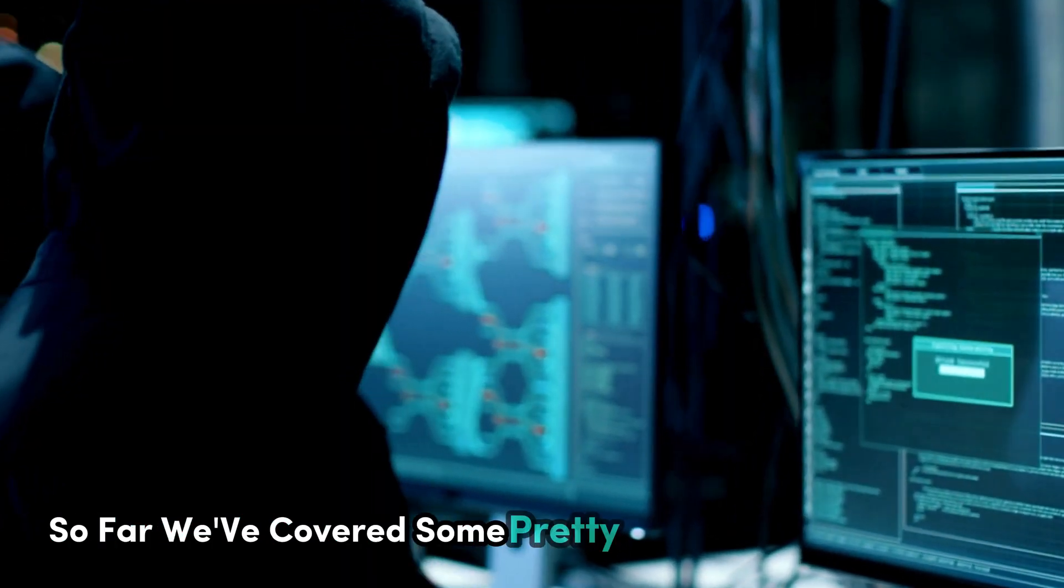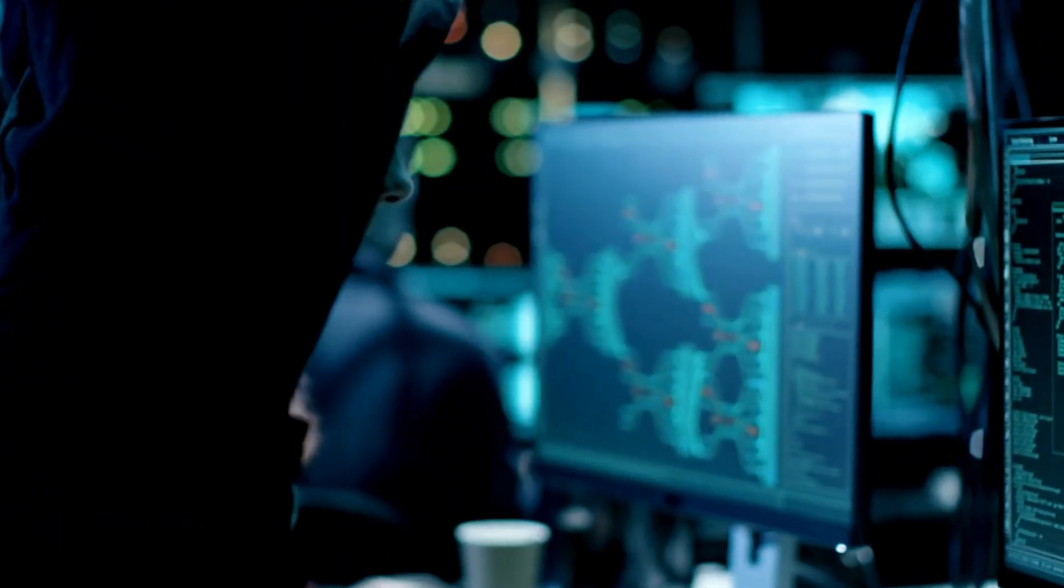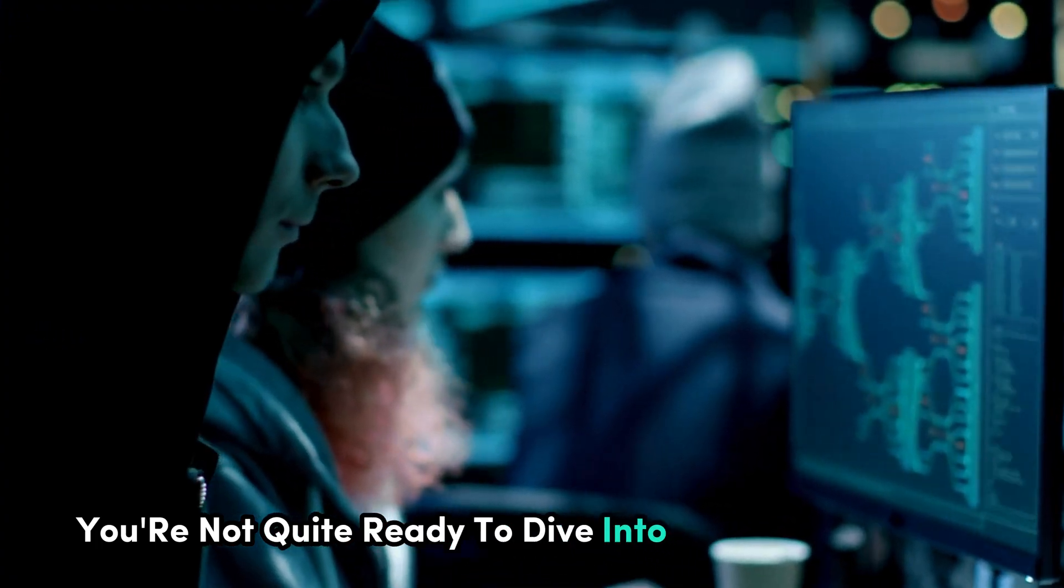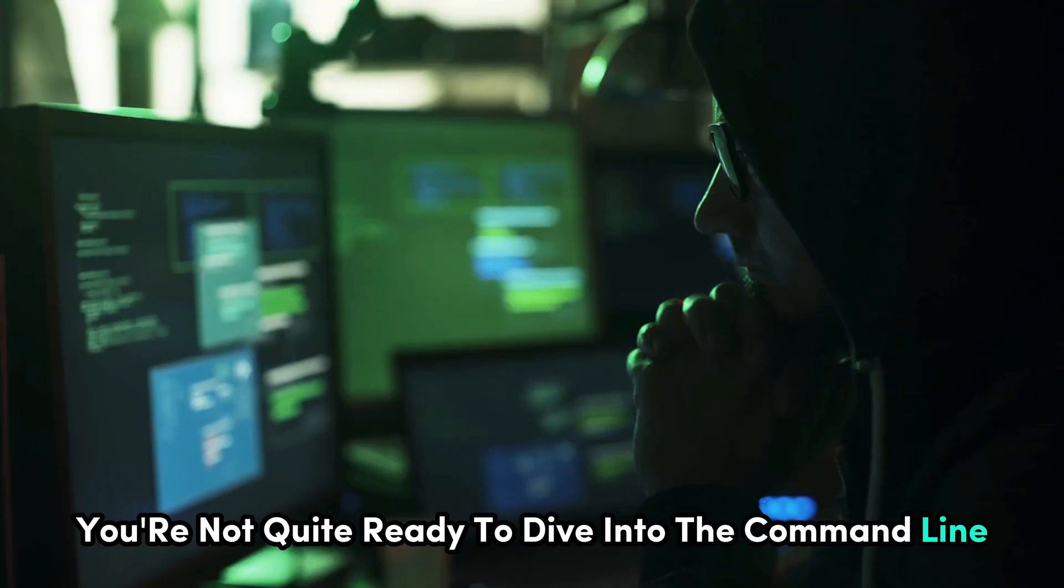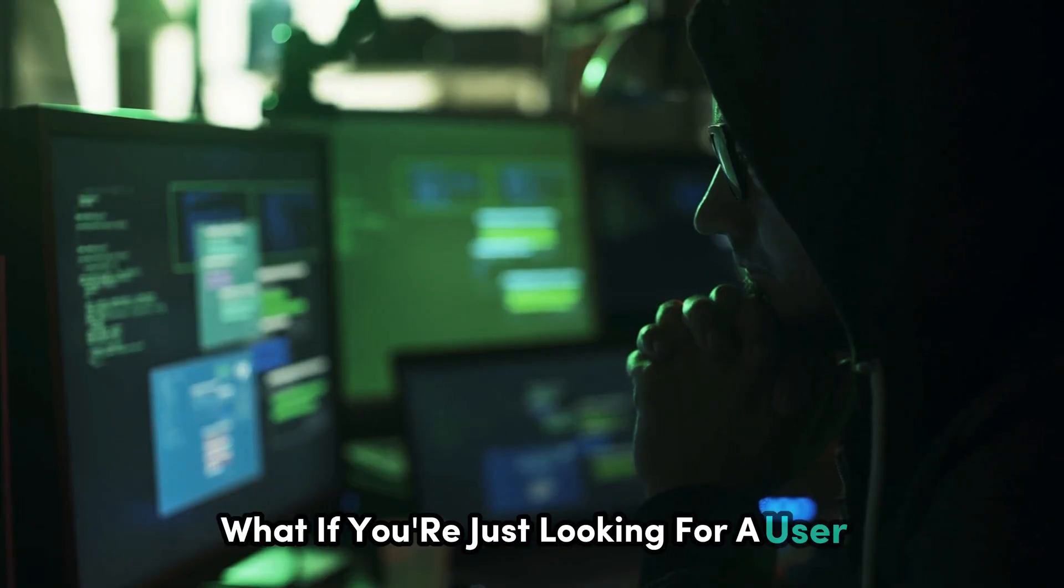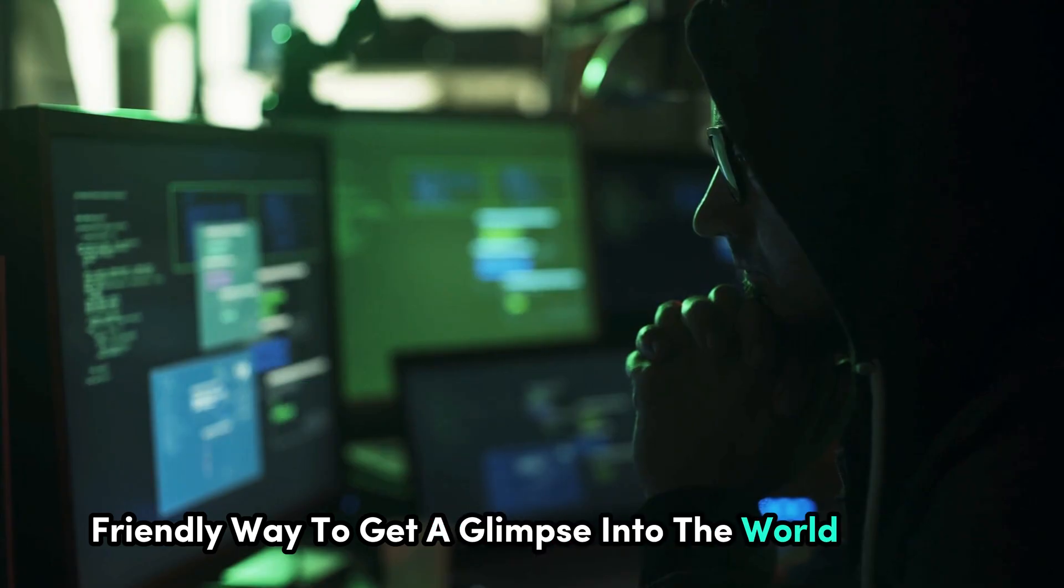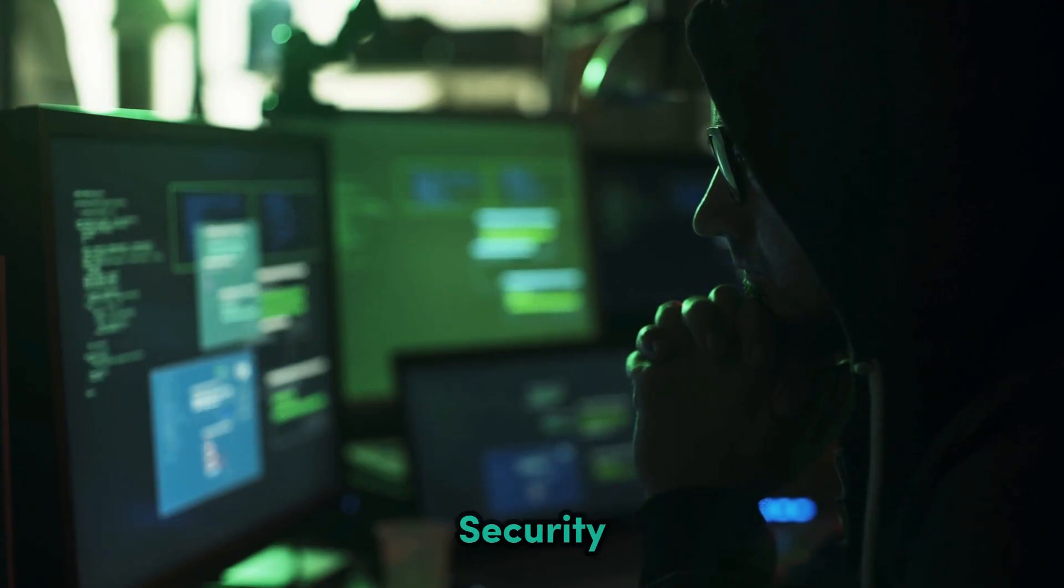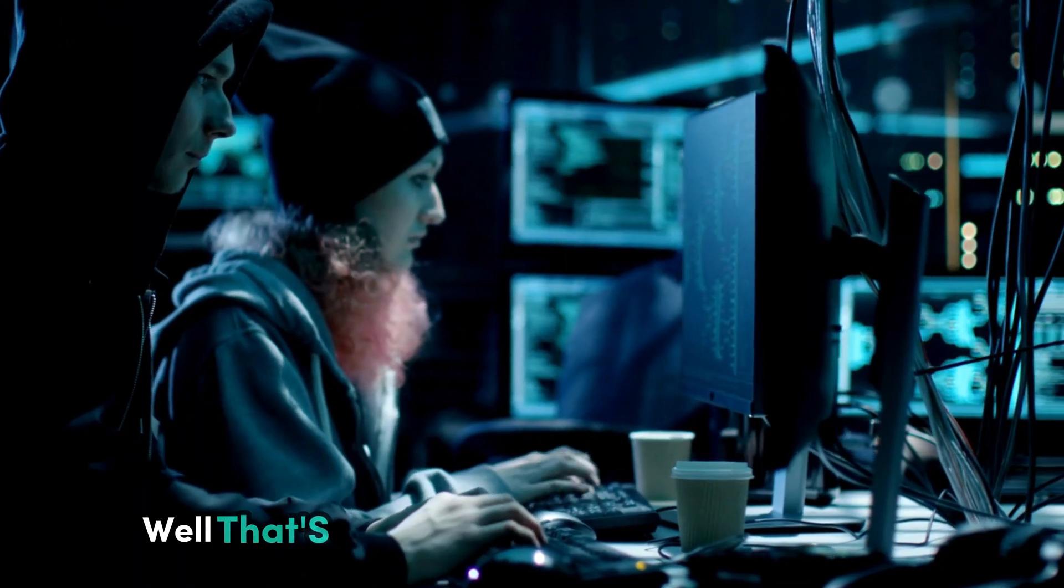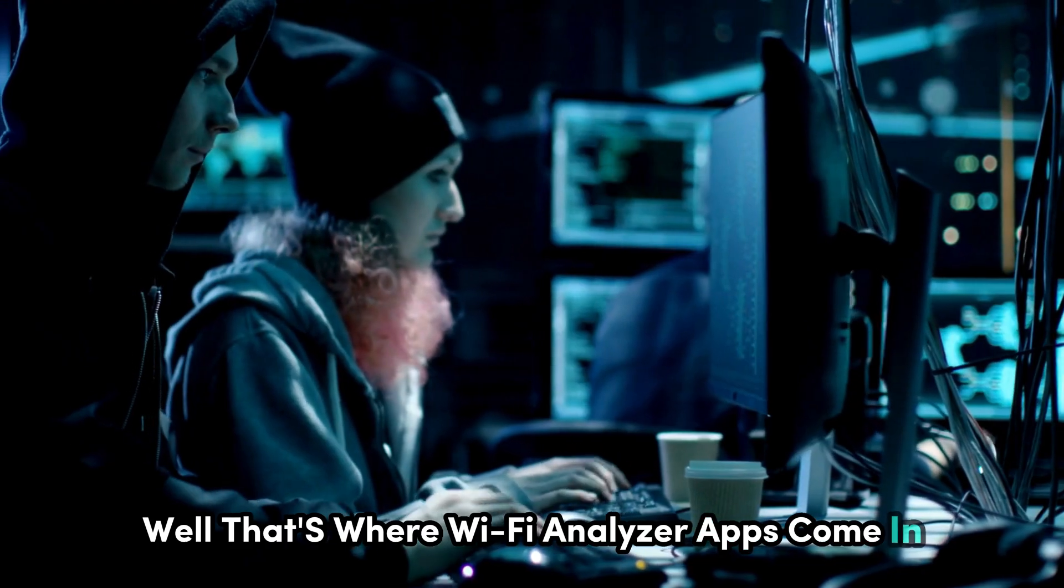Alright, so far we've covered some pretty hardcore hacking tools. But what if you're not quite ready to dive into the command line? What if you're just looking for a user-friendly way to get a glimpse into the world of Wi-Fi security? Well, that's where Wi-Fi Analyzer apps come in.